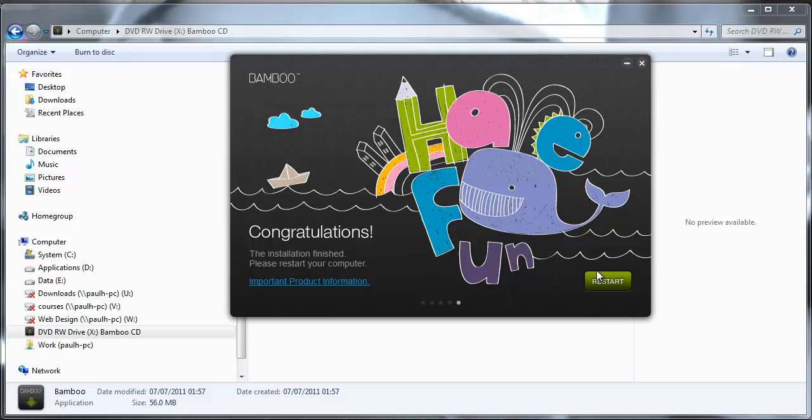So congratulations the installation has finished. Please restart your... Ok, so it does require a restart. I'm just going to go ahead and do that and I will see you on the other side of the restart.